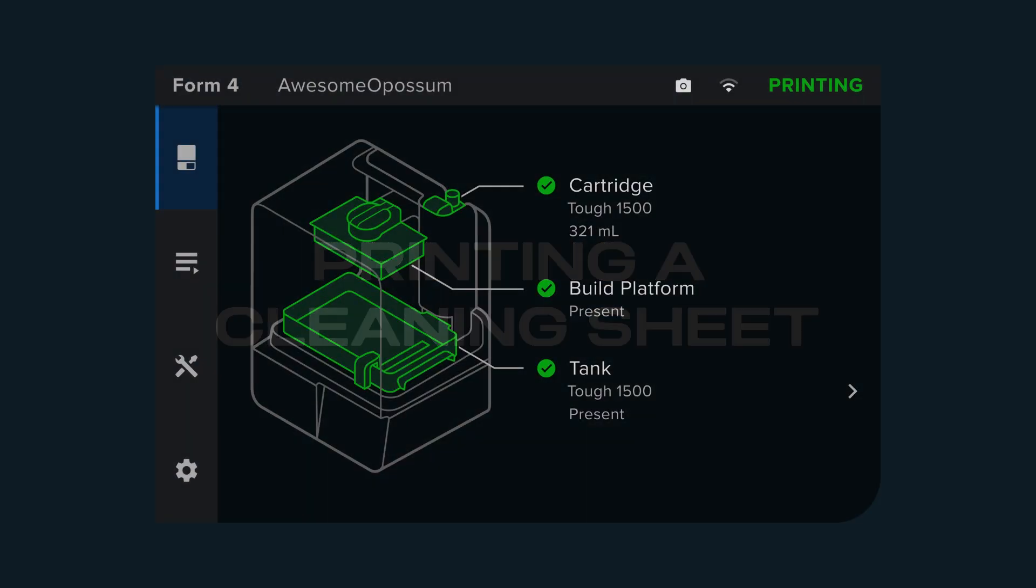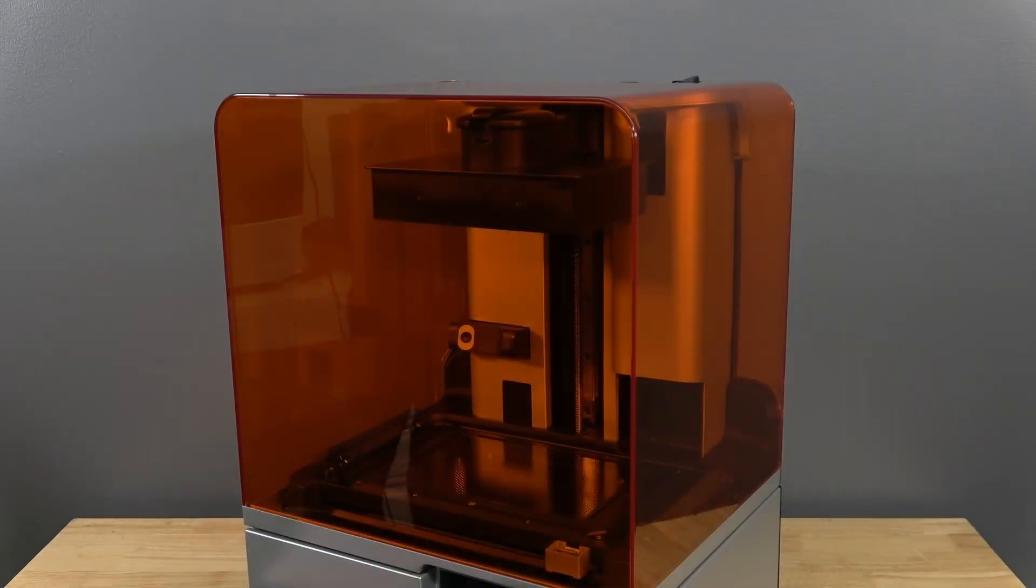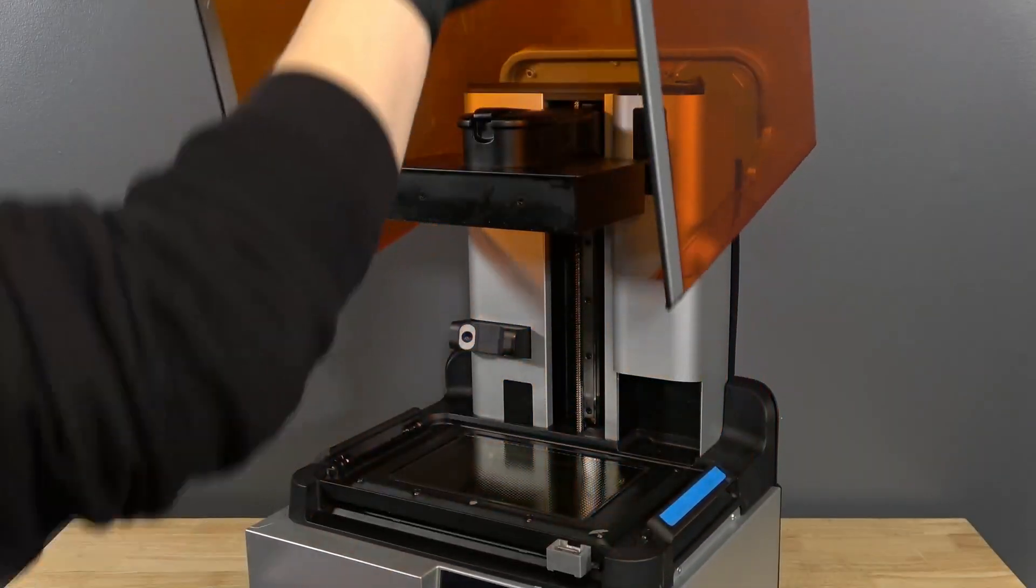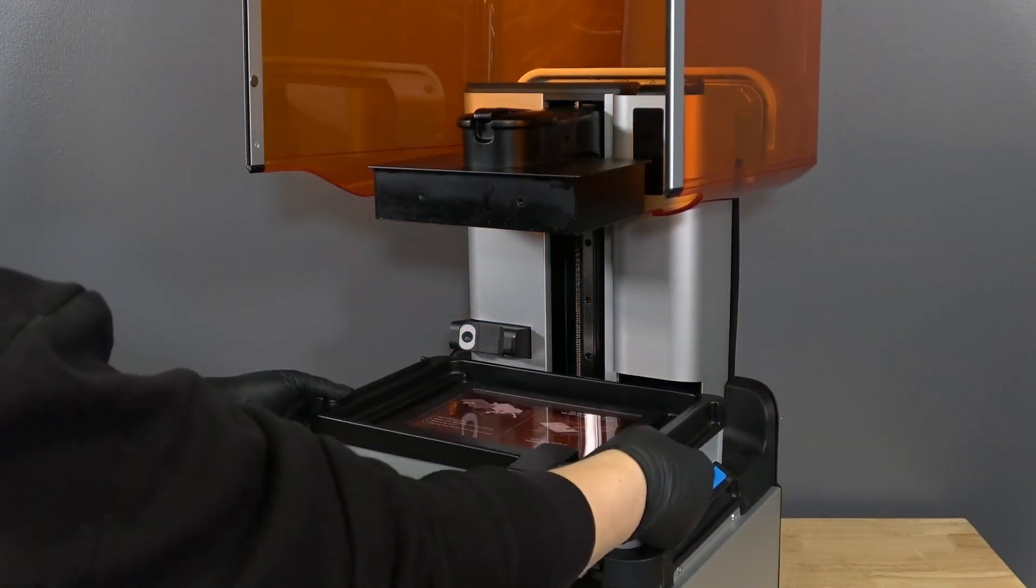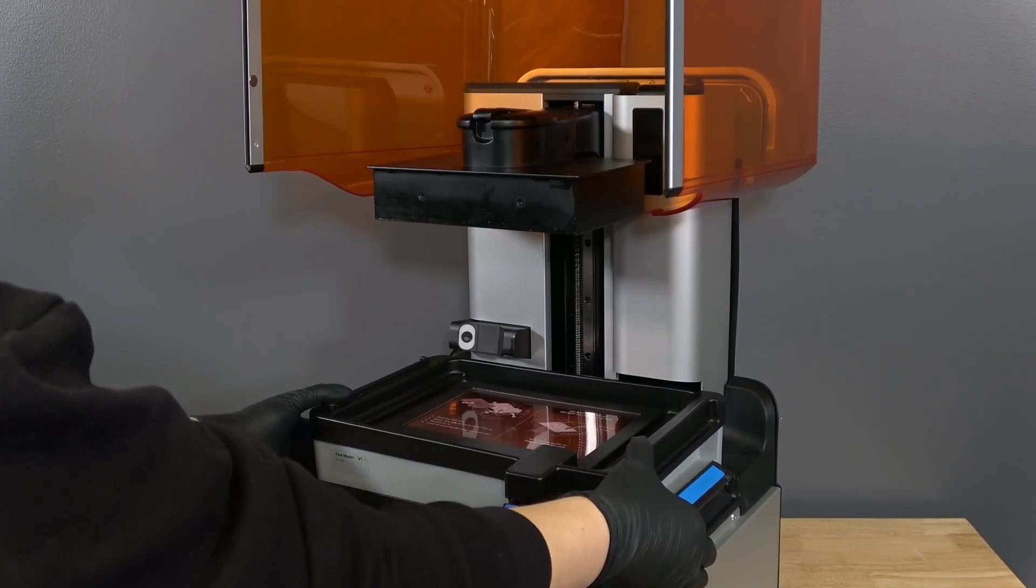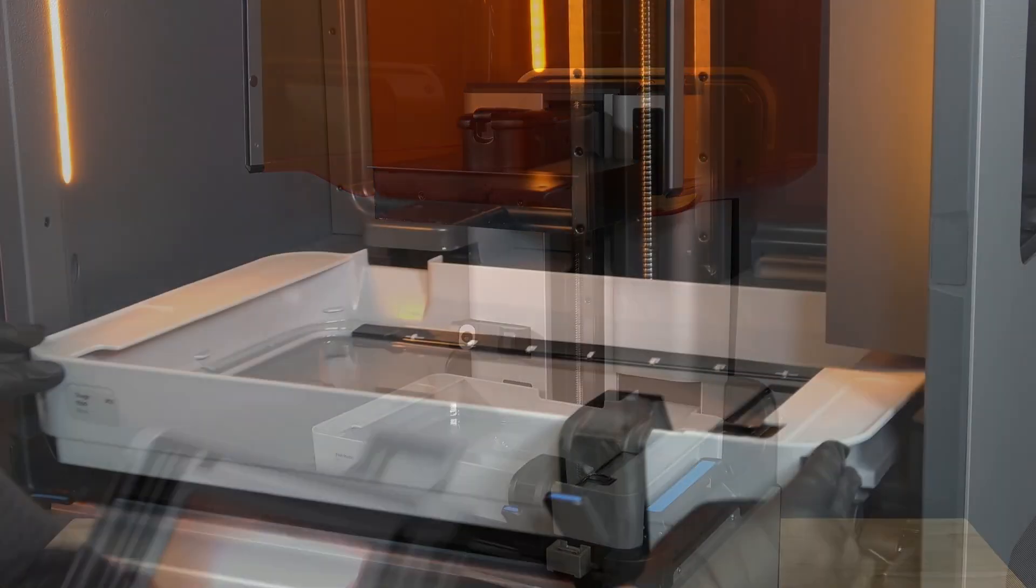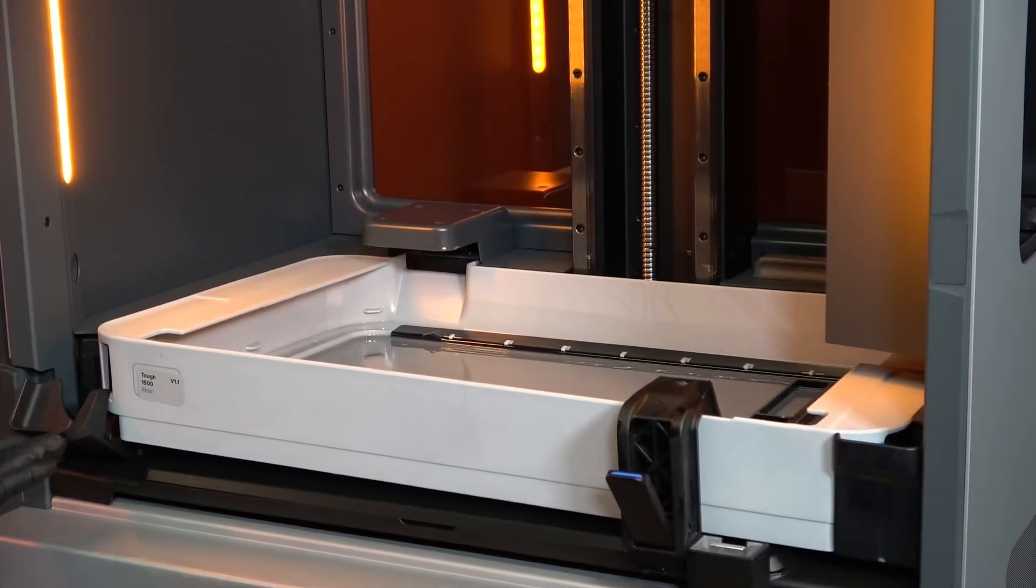To start, confirm no job is currently active and your printer is in the idle status. Insert the tank that experienced the print failure into the printer. Press down on the sides of the resin tank with your thumbs and close the latches to secure the tank.